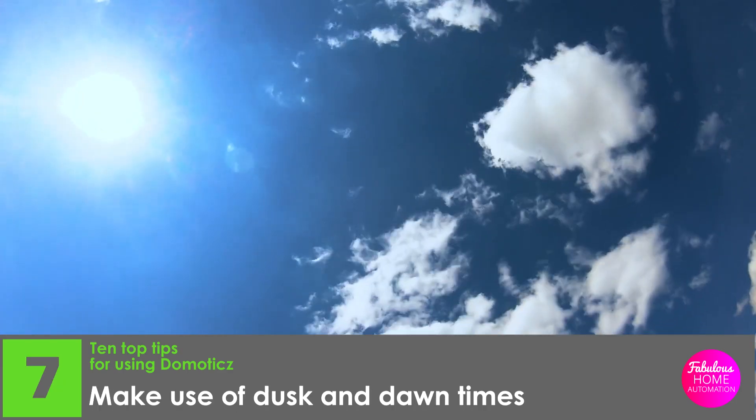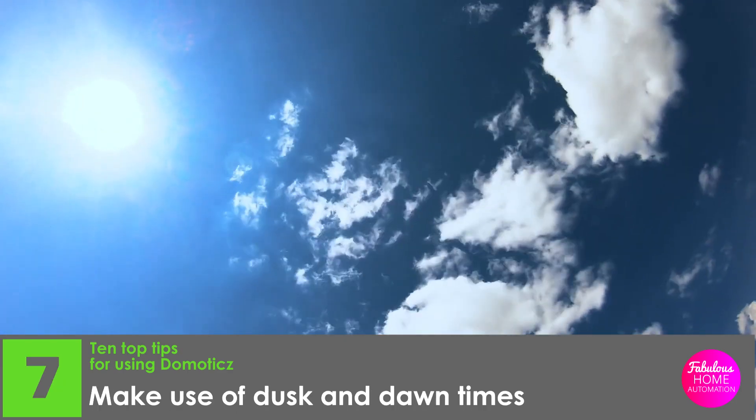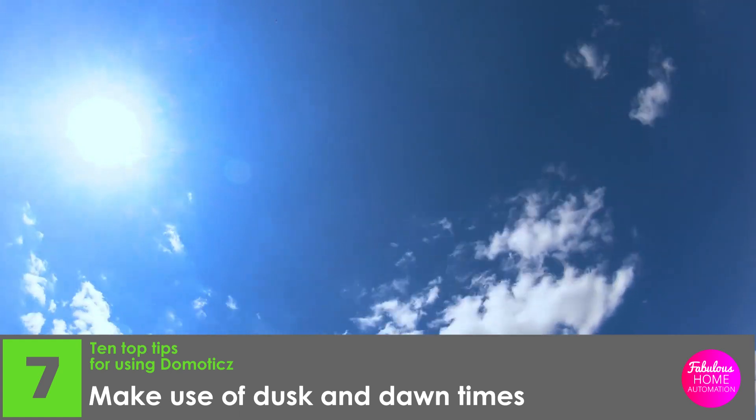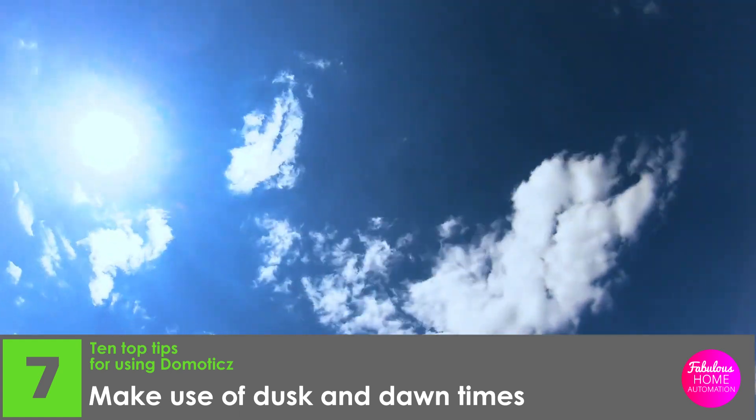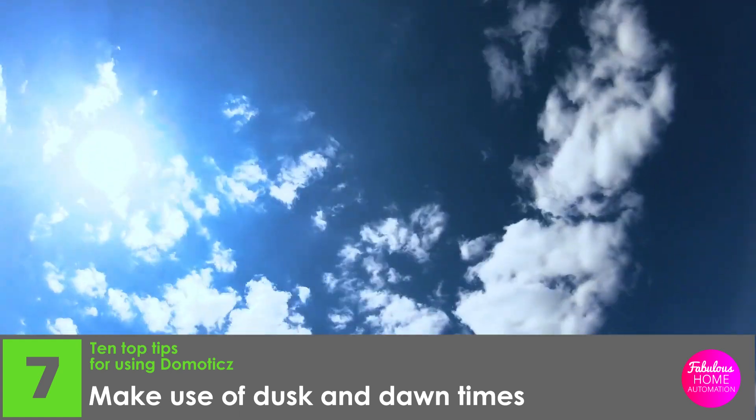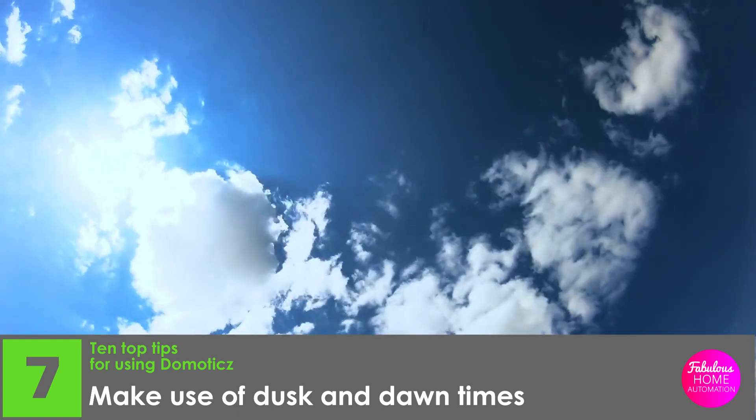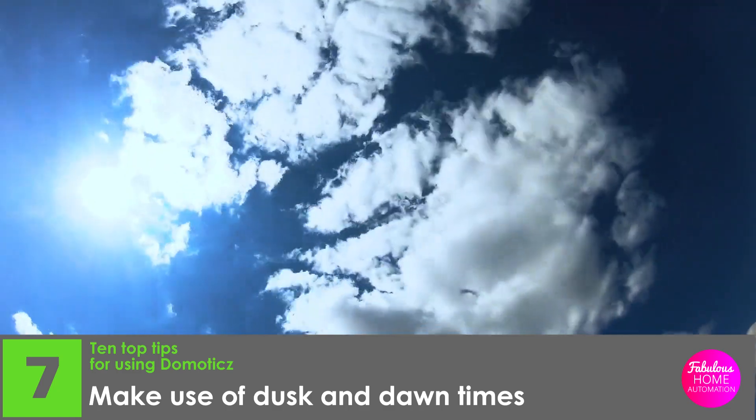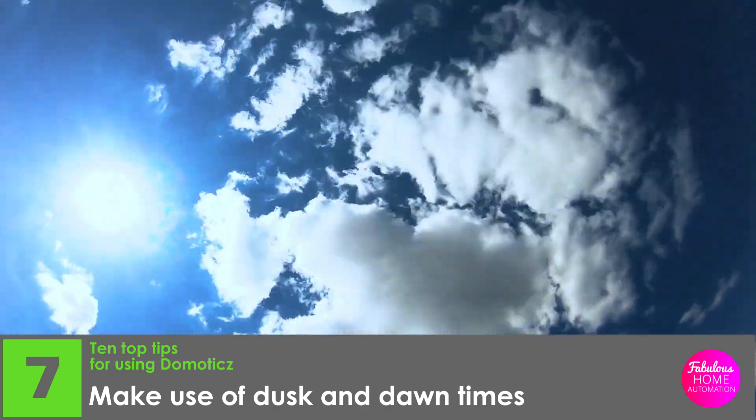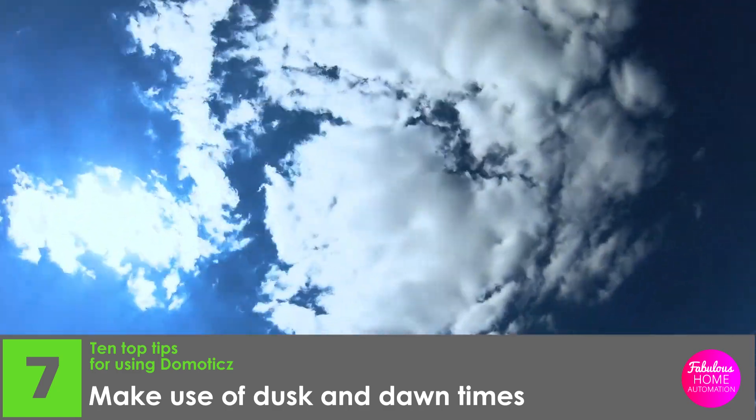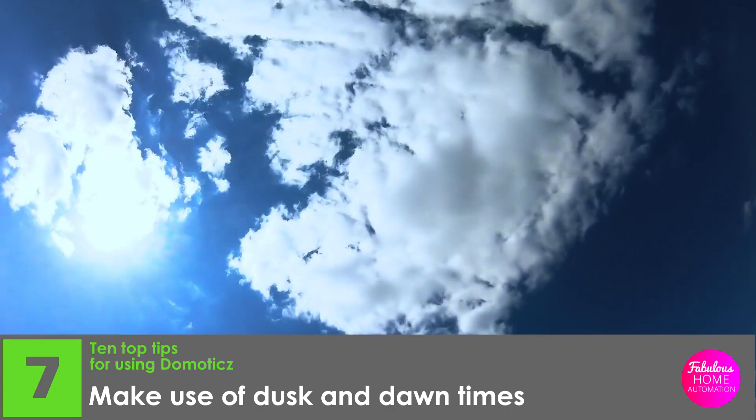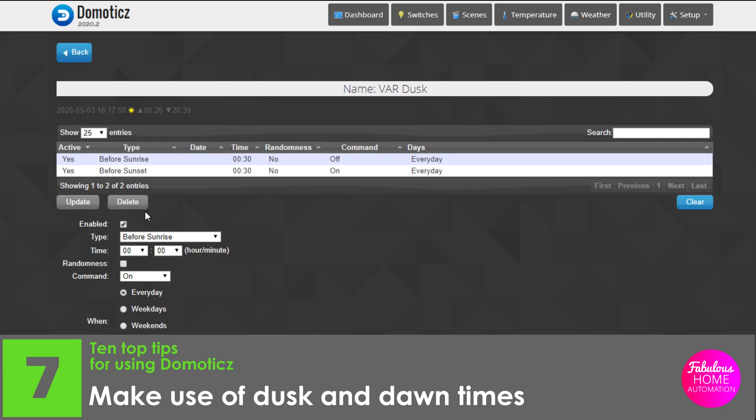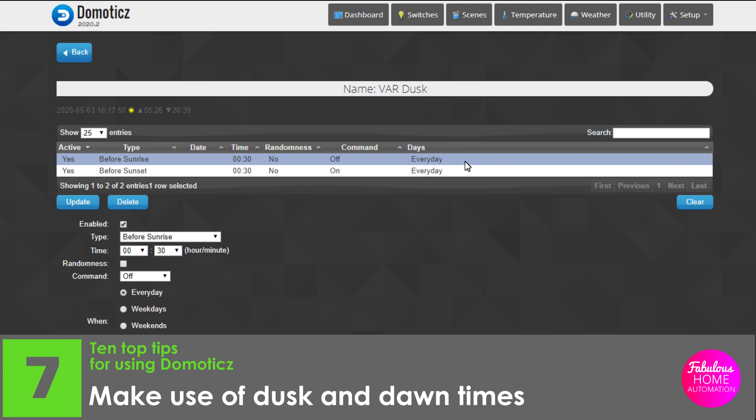Number seven, make use of dusk and dawn times. For lights such as balcony lights or garden lights, you may want to switch them on a few minutes before dusk and only when the property is occupied. Likewise, you may want to simulate occupation of the property just before dusk when there's no one home.